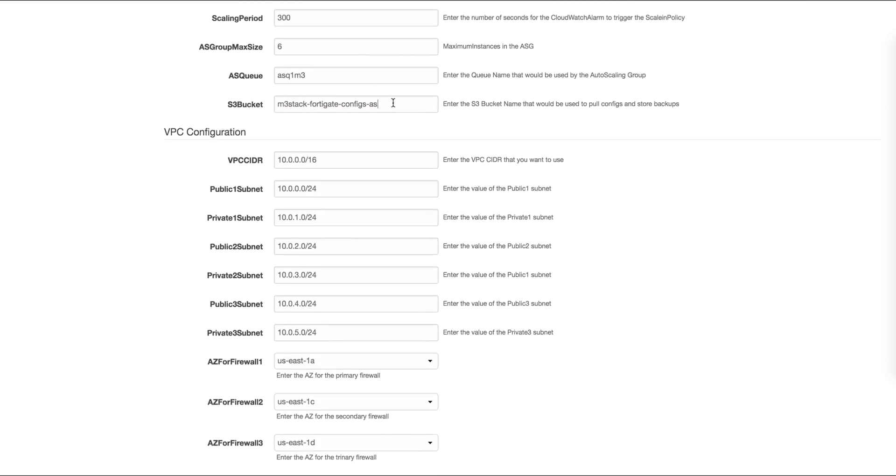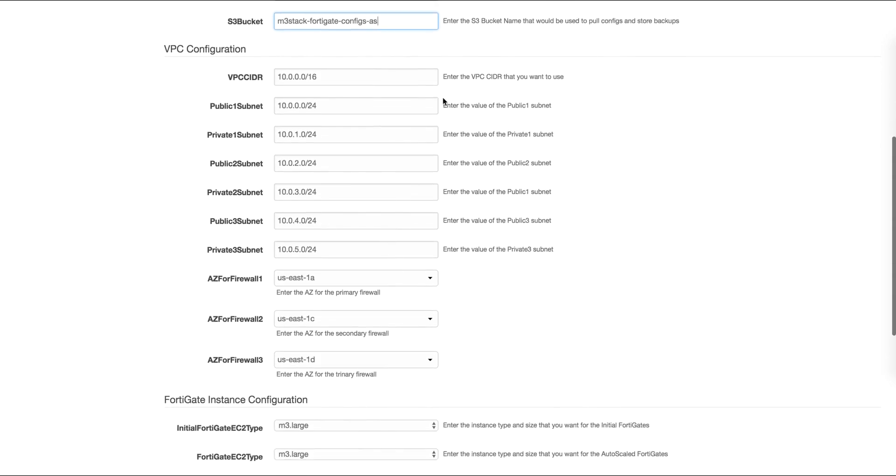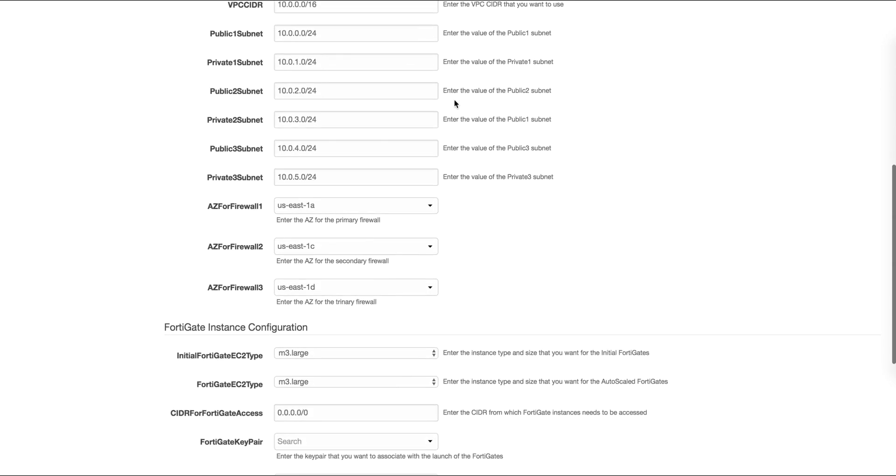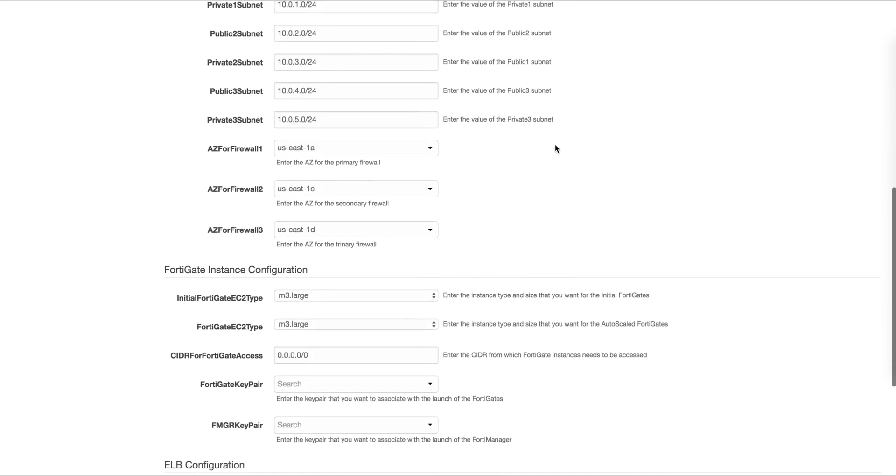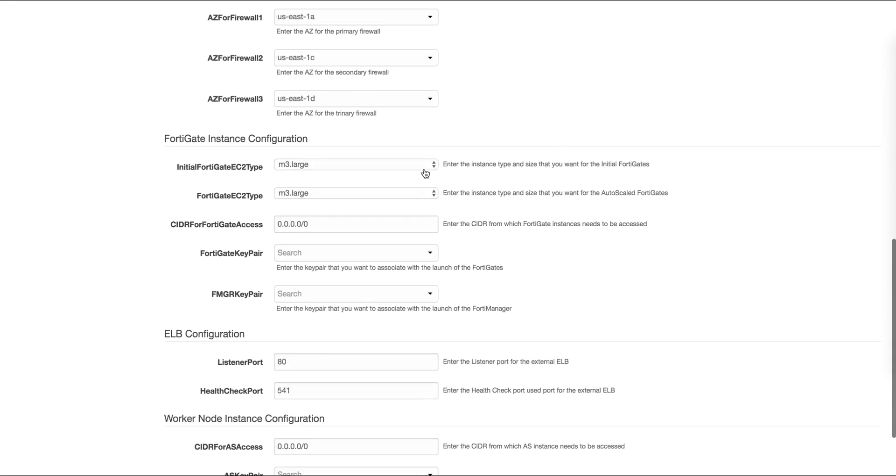We need to specify the various subnets including private and public subnets, as well as the availability zones we wish to use for each of these.